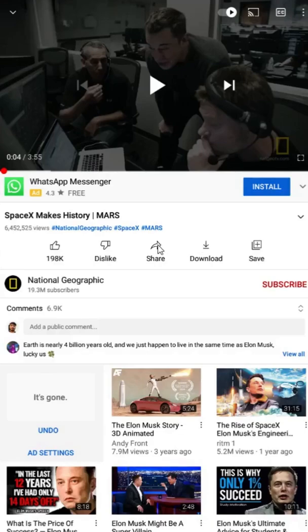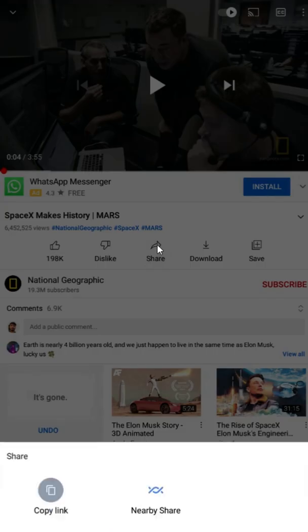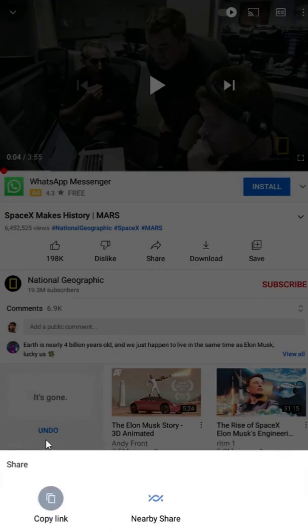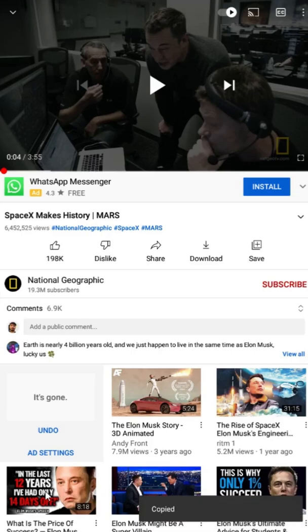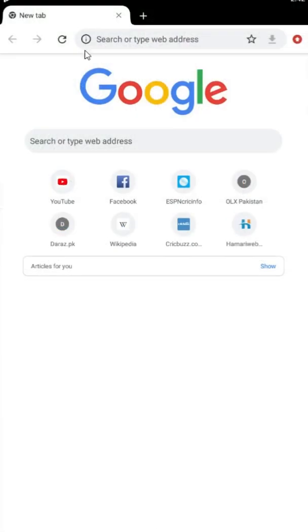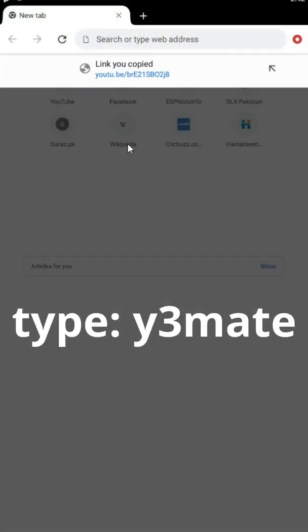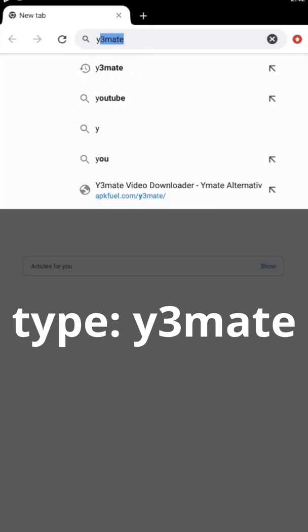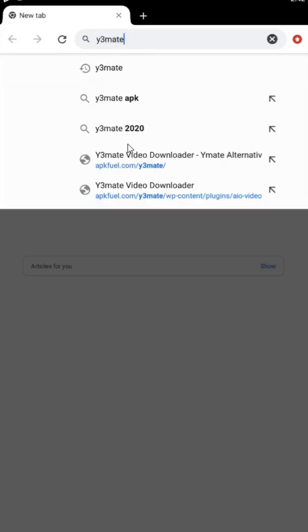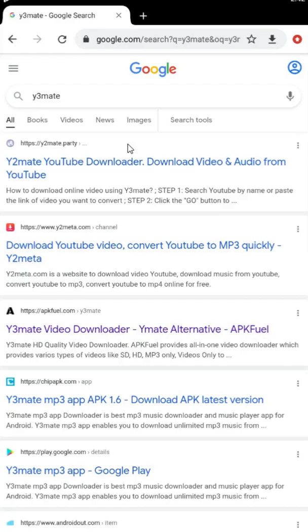In this video I will show you how you can download YouTube videos on your smartphone. First, copy the YouTube video link, then open a browser and type y3 mate and hit enter, then click on the y3 mate website.